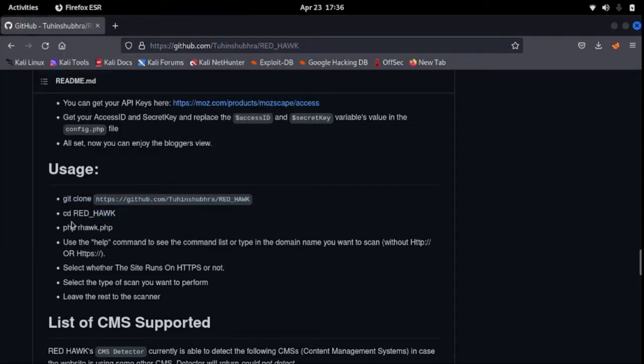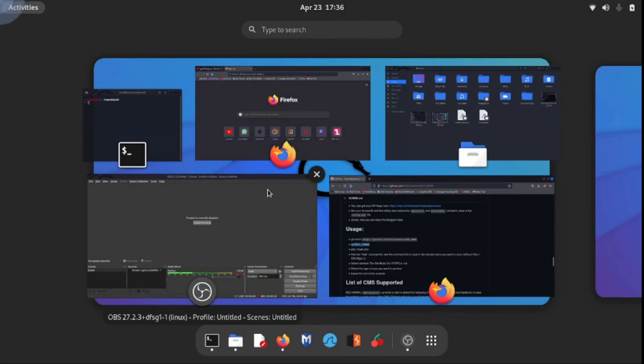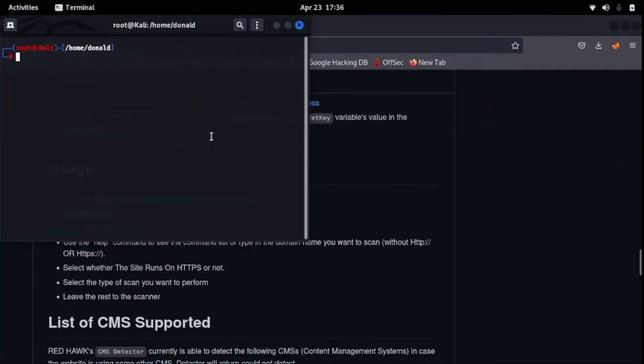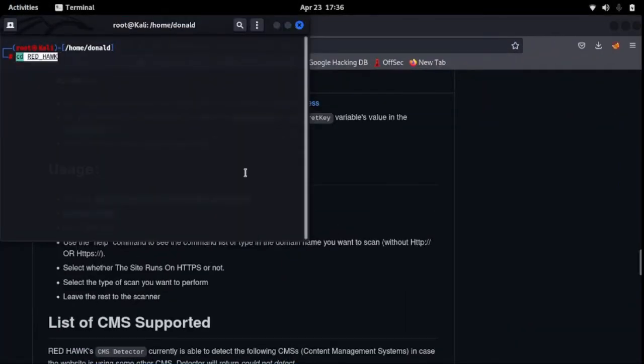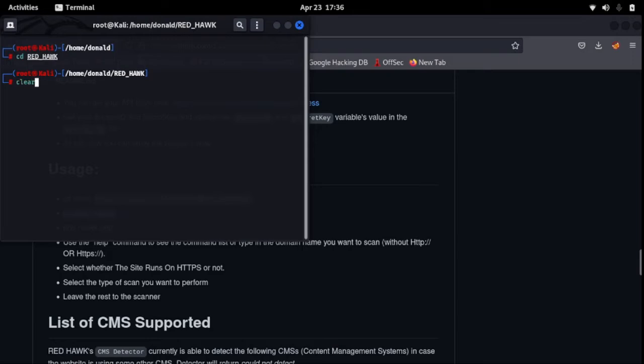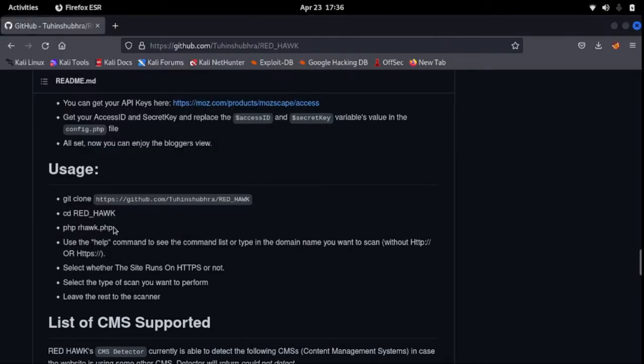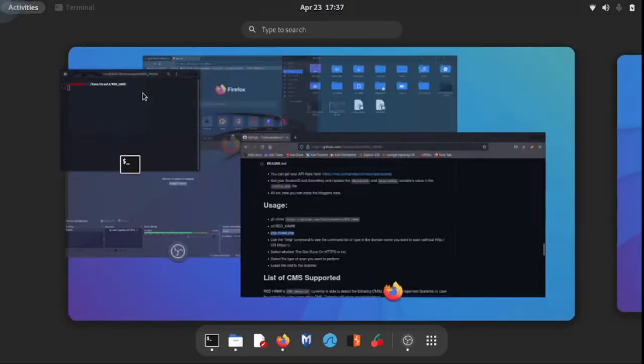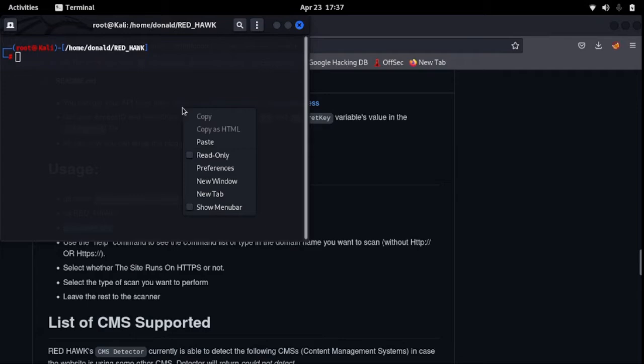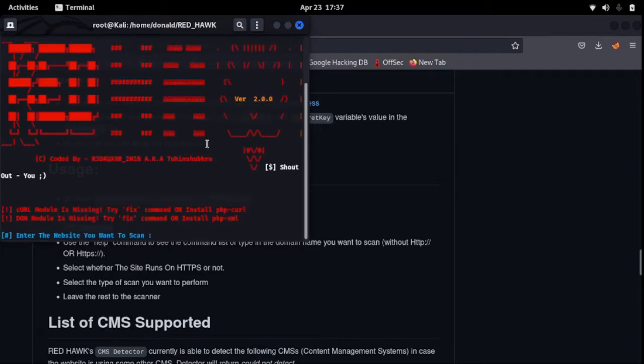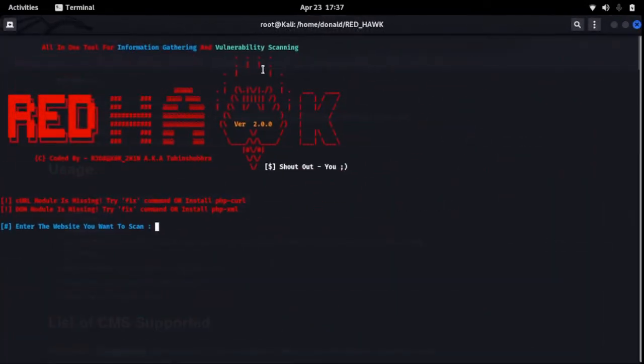What is next is you change directory to the folder you've cloned. You can copy it, change directory. We're already there. So what is next to do? You say PHP Red Hawk dot PHP. Copy that, go to your terminal, paste it and enter. Boom, that's it, we're in.